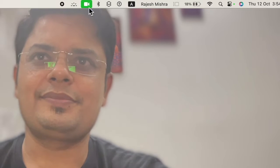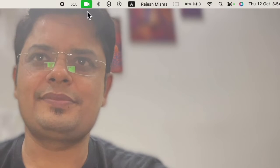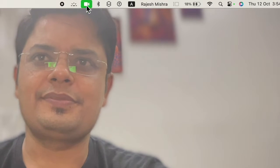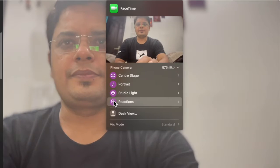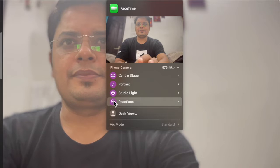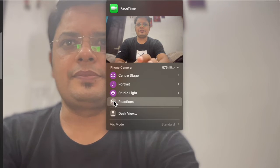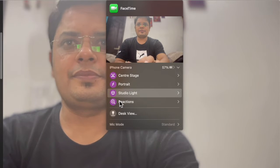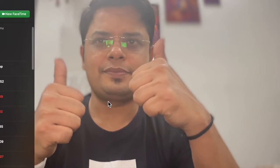Next, click on the FaceTime icon in the menu bar at the top. And finally, click on the tiny icon to the left of Reactions to enable it.